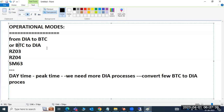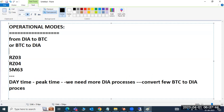The transaction codes we have to use for operational modes are RZ03, RZ04, and SM63. These three transaction codes are used for operational modes.